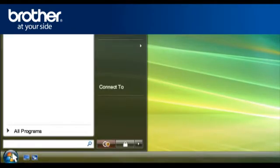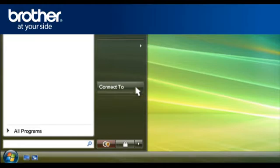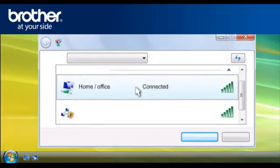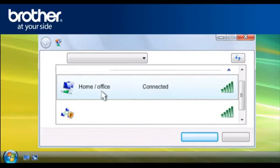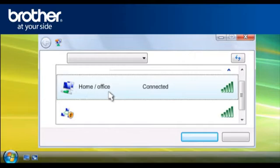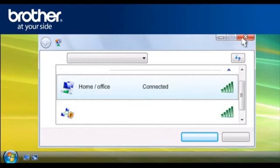Click on Start. Click on Connect To. A window will open with a list of available networks. Scroll through the wireless network connections. Please write down the information of the network that says Connected. This is your SSID. Close the window.